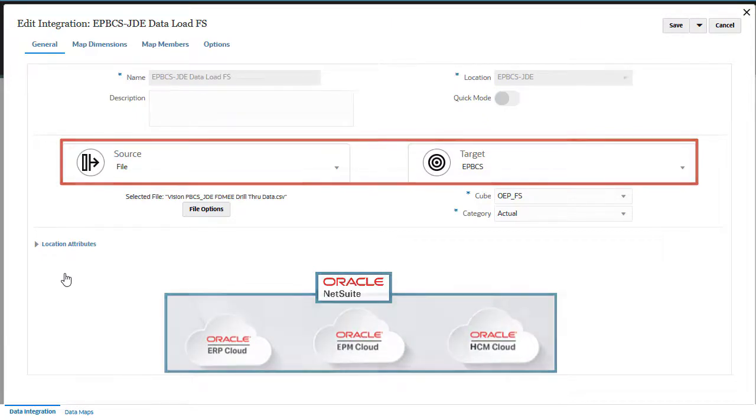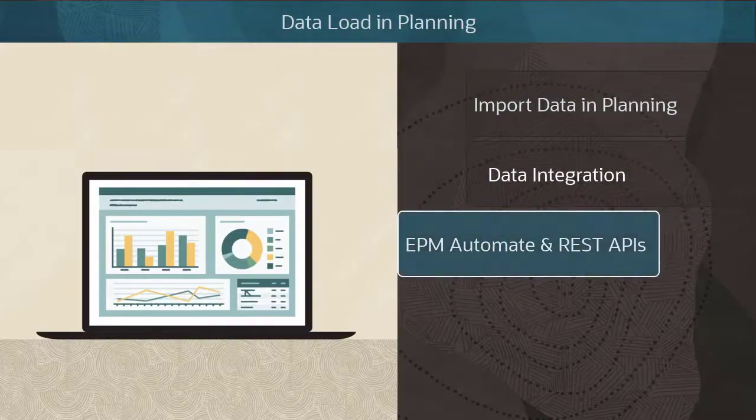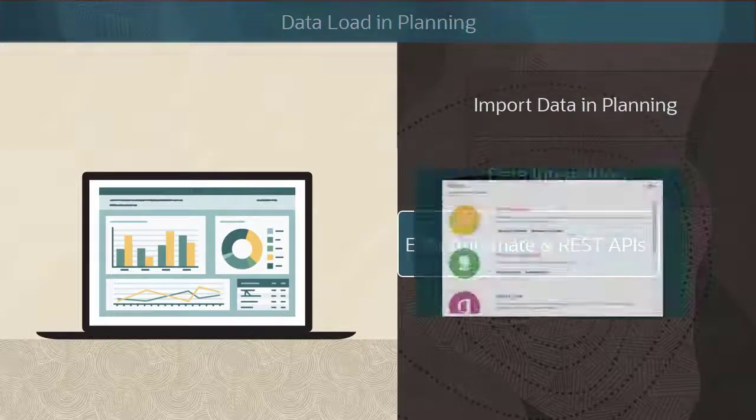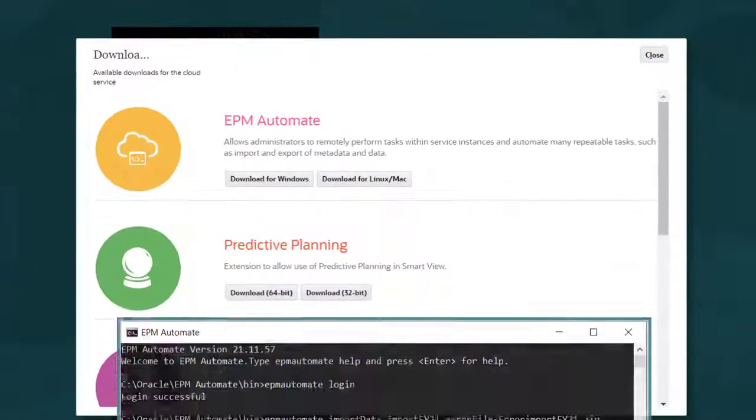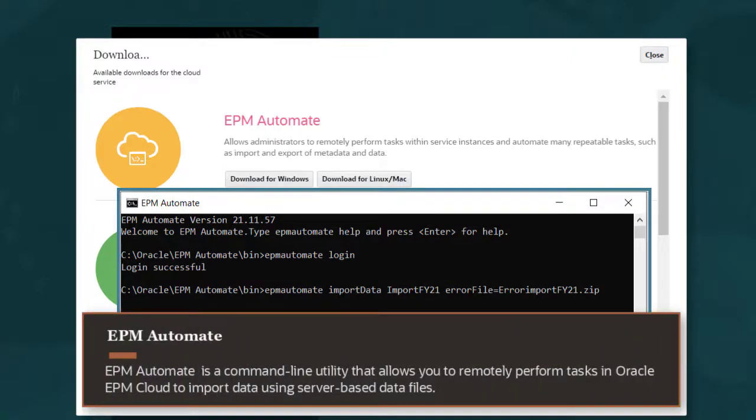You can also load data using EPM Automate. EPM Automate is a command-line utility that allows you to remotely perform tasks in Oracle EPM Cloud. Use EPM Automate with REST APIs to import data using server-based data files.